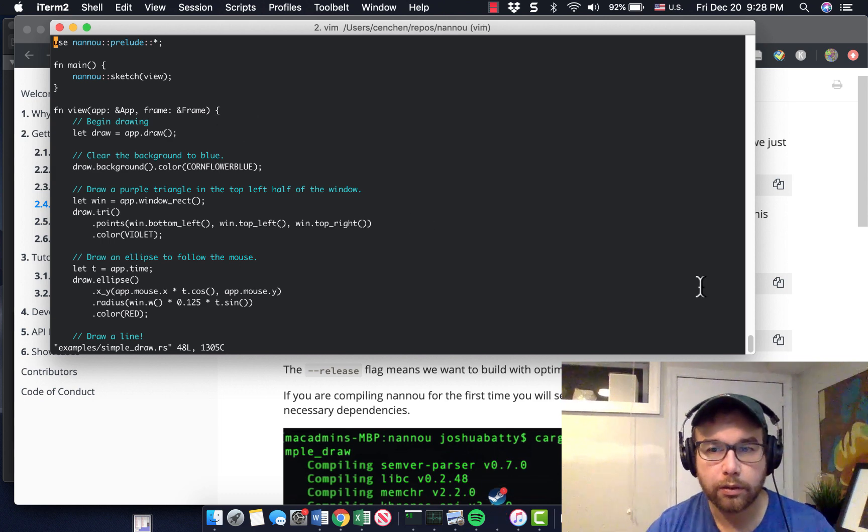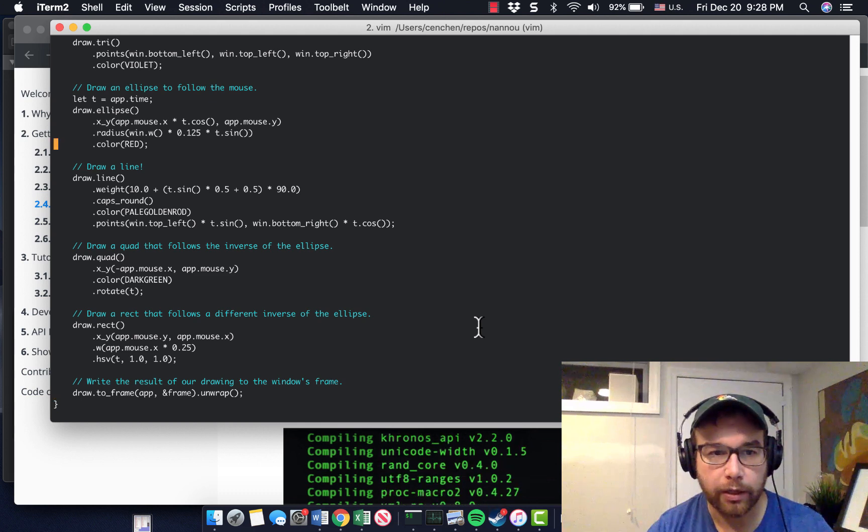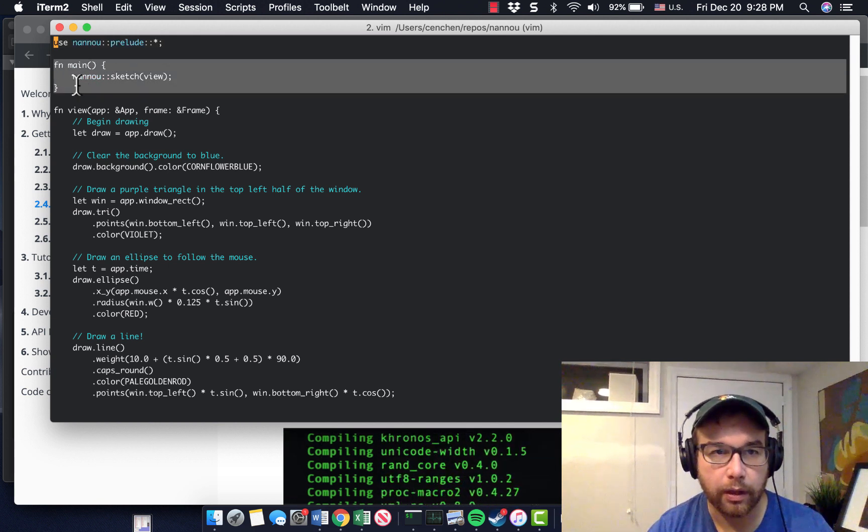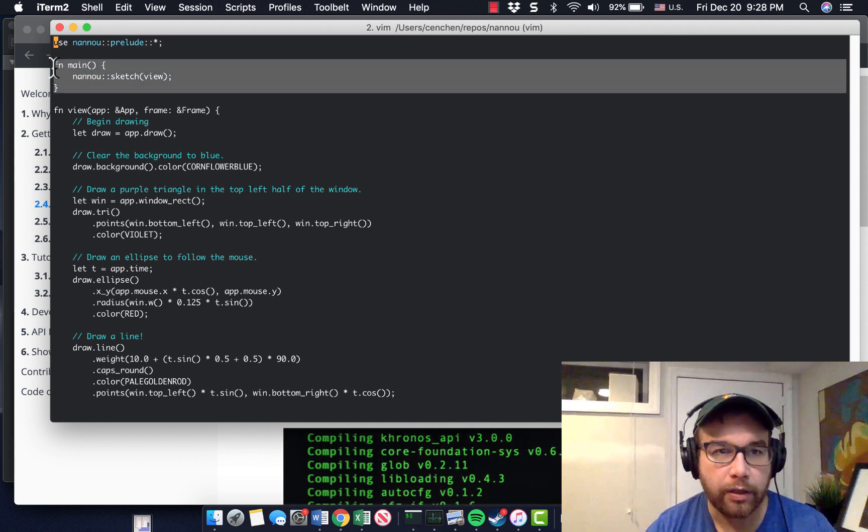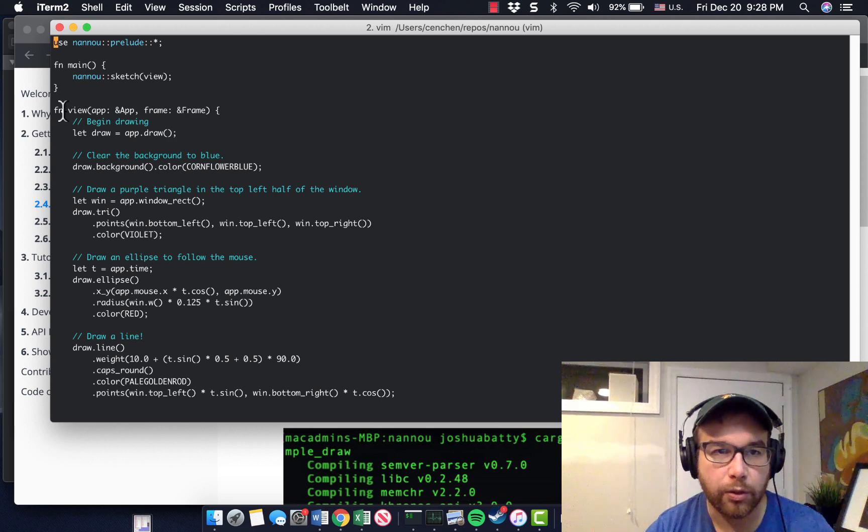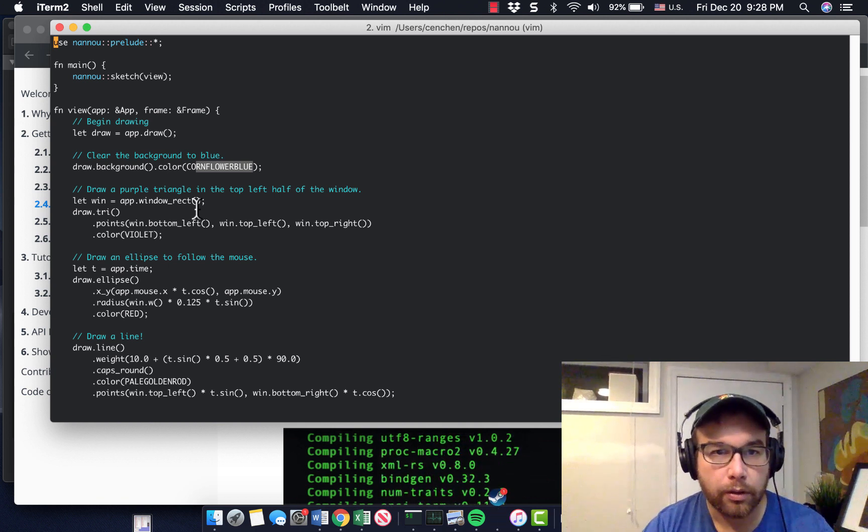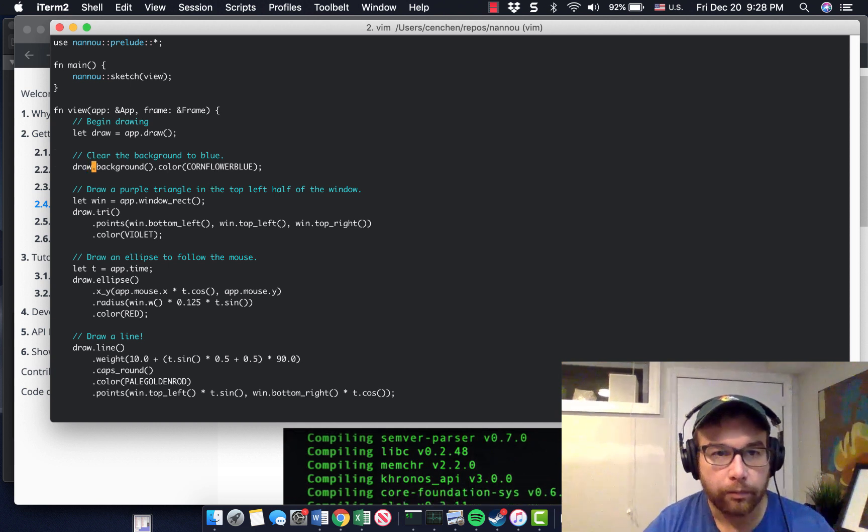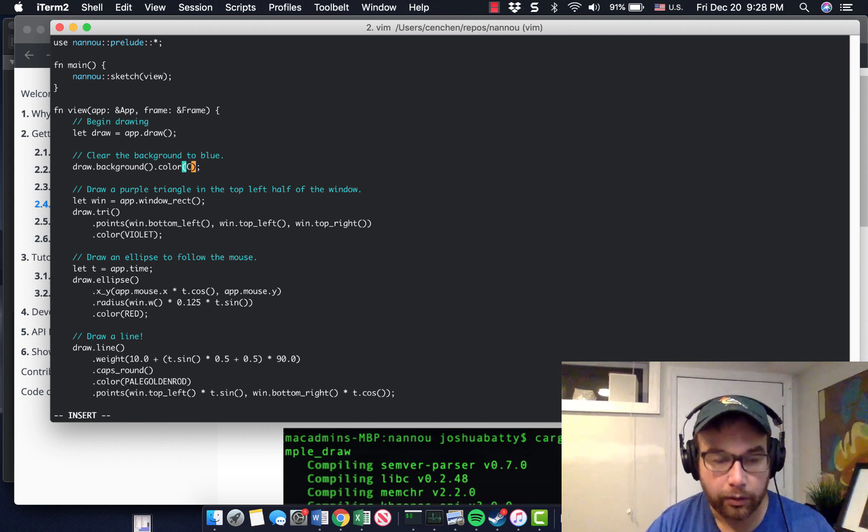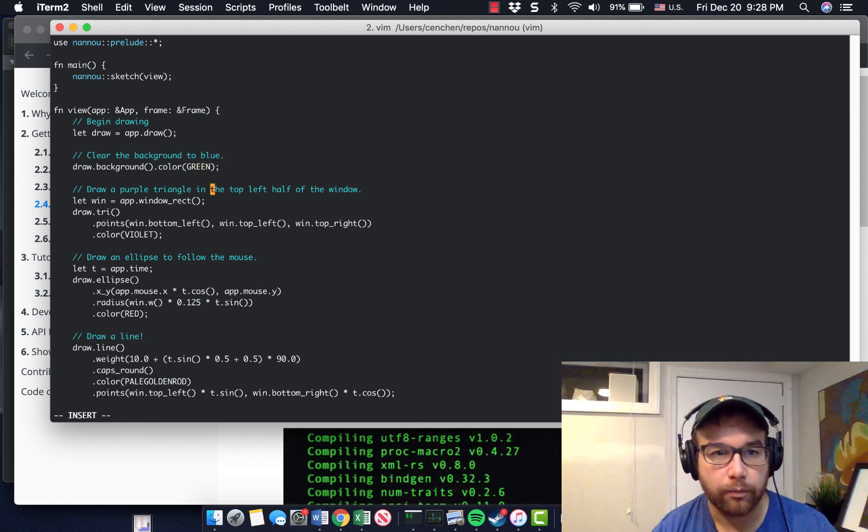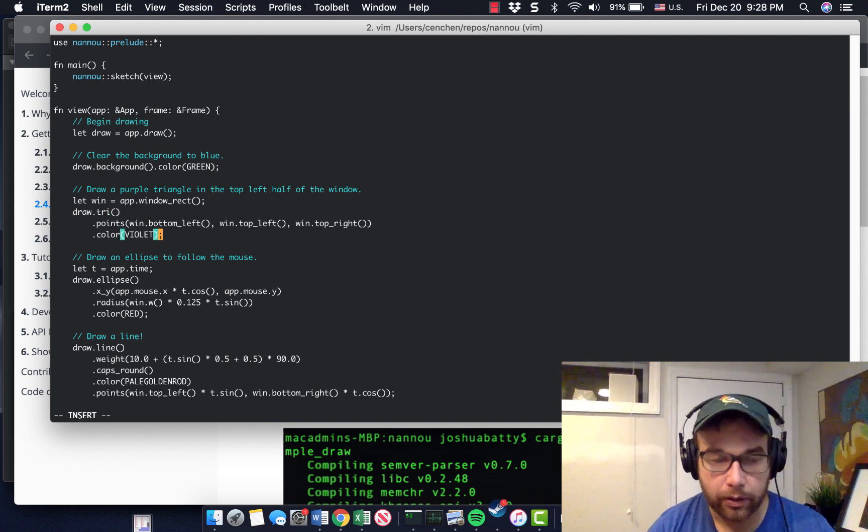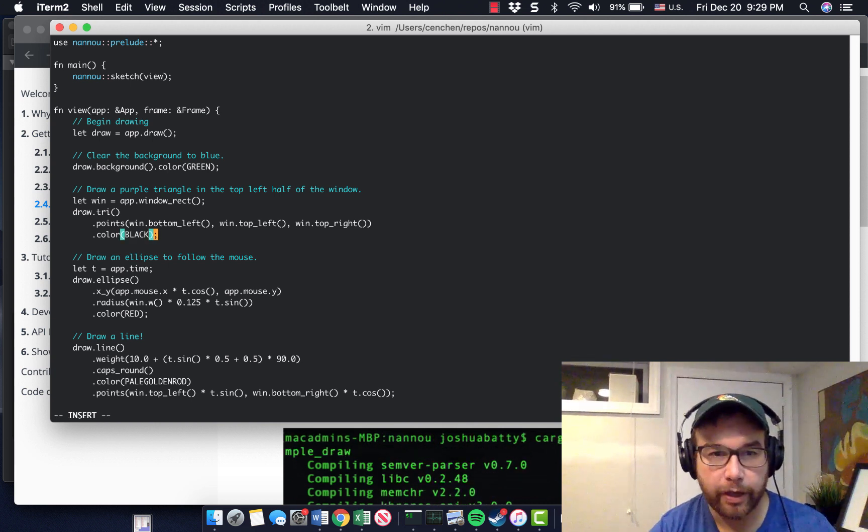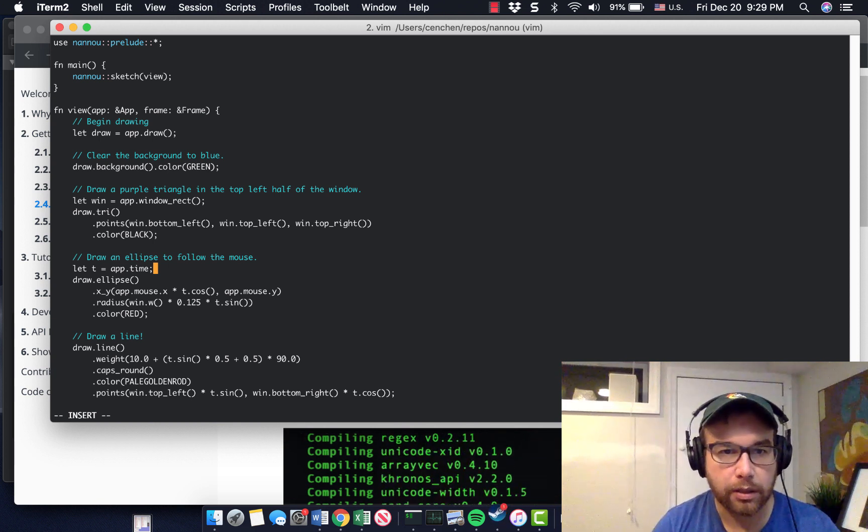So pretty simple program, right? So you have pulling in Nannou and some of the library initializations. You have your main function, which is going to sketch the view. So here is the view, right? So you have clear the background to blue, basically cornflower blue. So why don't we just say that's green. You can really quickly just start messing with these things. You have different colors that you can change. And I don't know that these colors exist. I assume green and black exist.